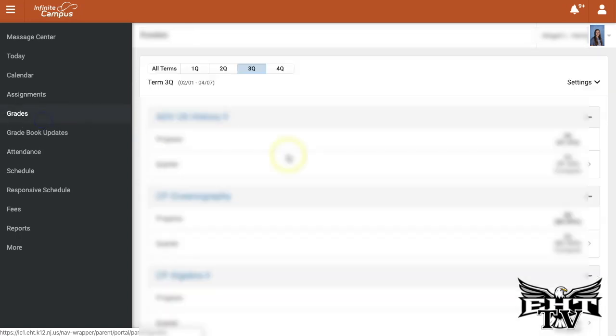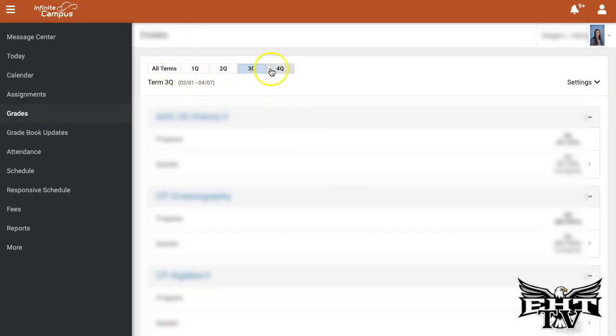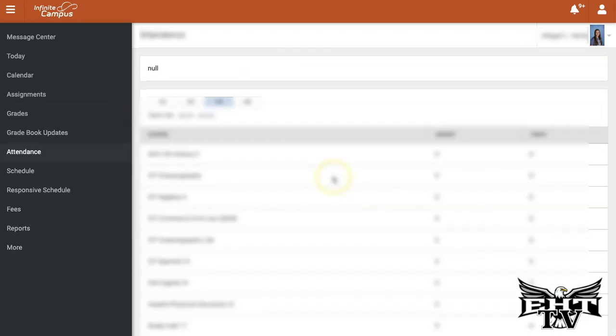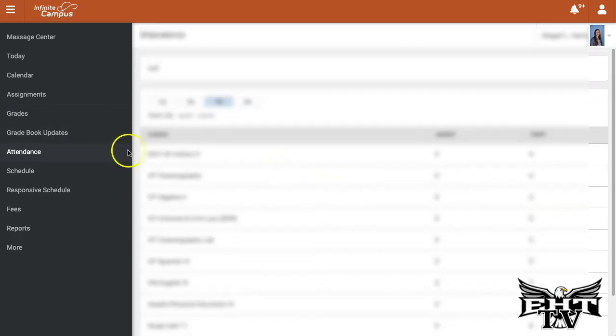You'll also be able to see the student's grades and progress by adjusting the toggles here. You can monitor your student's attendance by class.